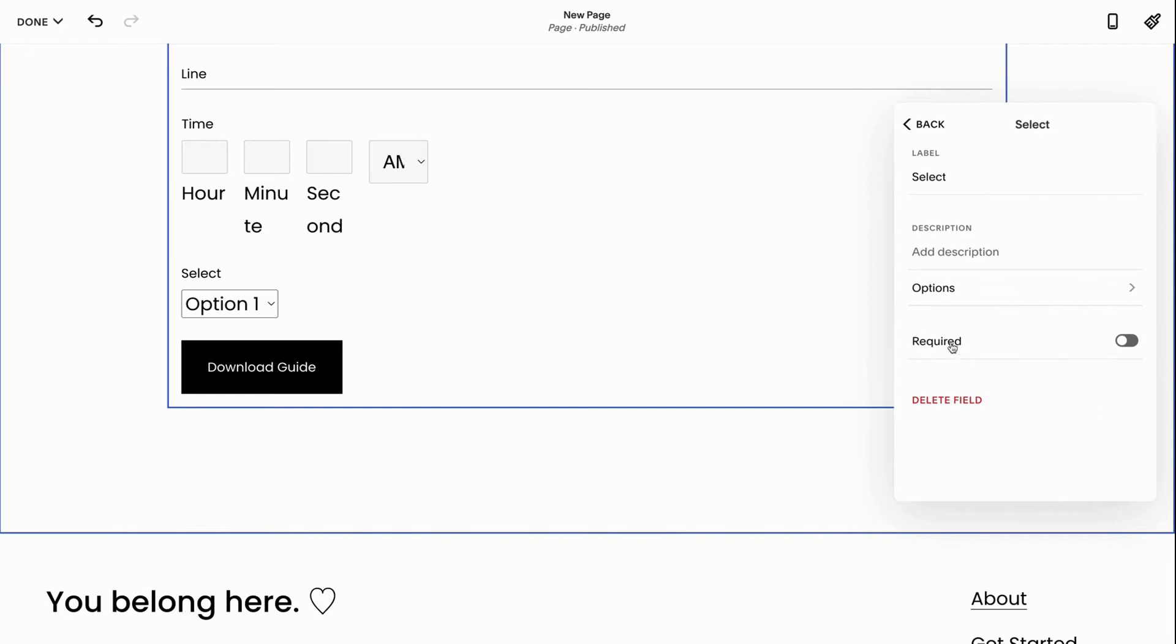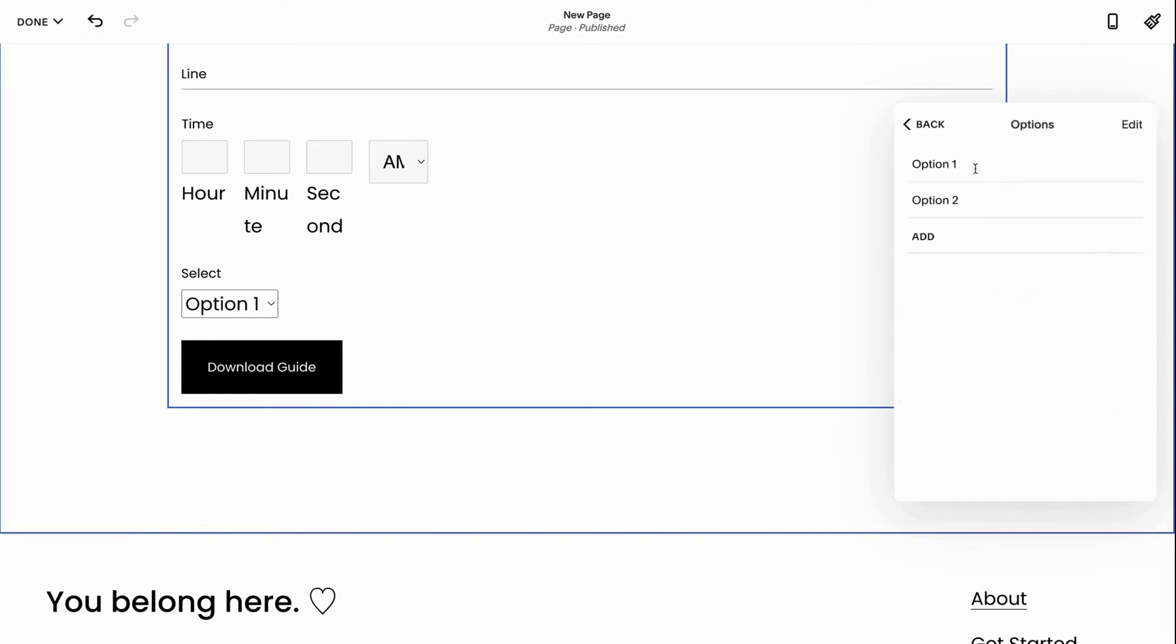And again, you can click into it, click options, and you can change the different options that are within that. Add them and take them away too.